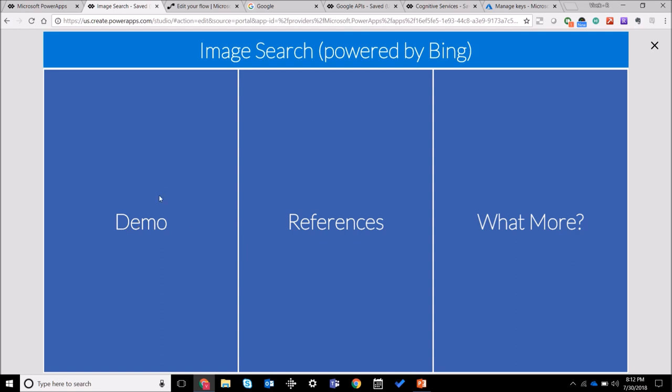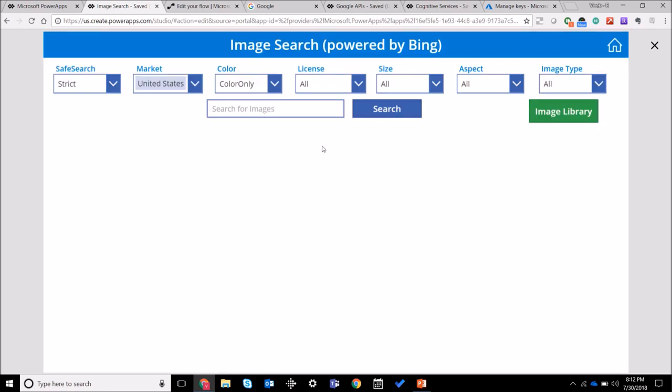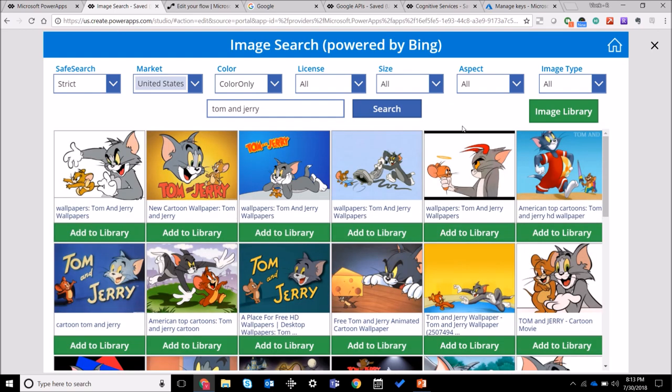Let's have a quick demo of the image search tool. So I can put my search term over here. I'm gonna dedicate this video to Tom and Jerry because that's one of my favorite cartoons, so let's search for some images.